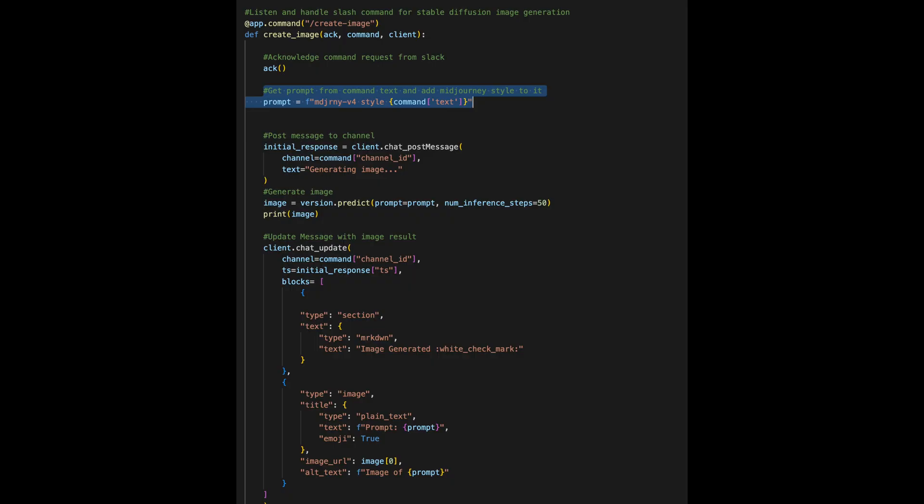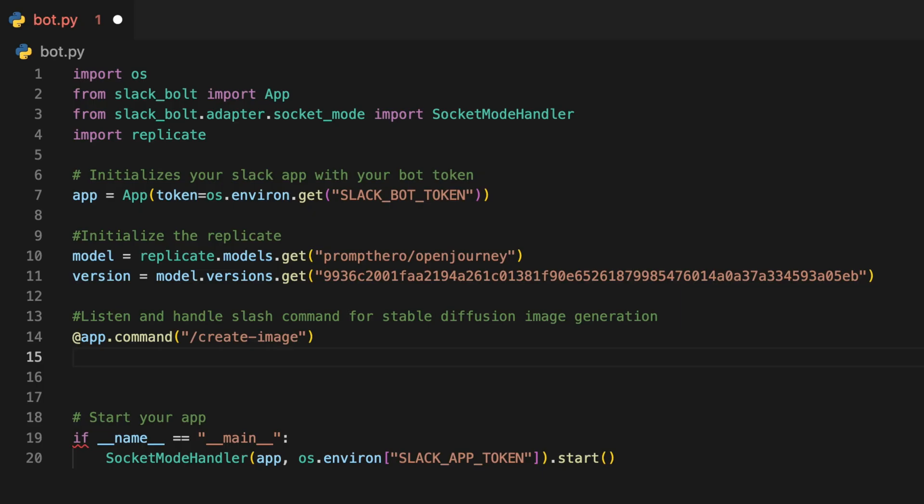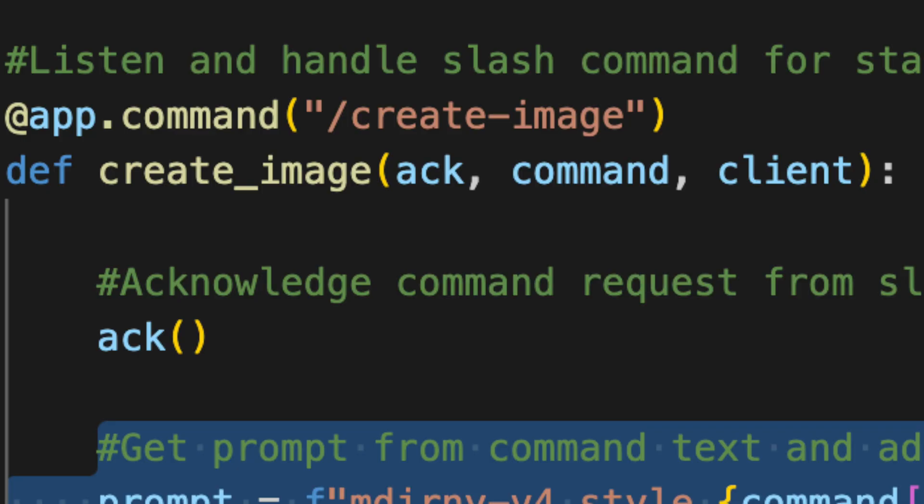The main function of our app is called create image and it's triggered by the slash create image slash command. This function takes three arguments: ack, command, and client. Ack is used to acknowledge the command request from Slack. Command contains information about the command. This includes the text of the prompt as well as the channel ID where the prompt has been initiated from. Client is a Slack client which allows us to send messages and update the message thread as well.